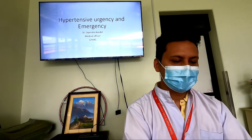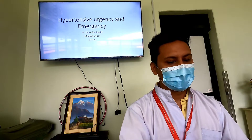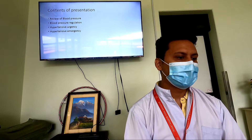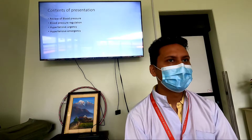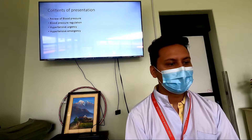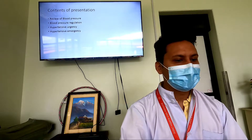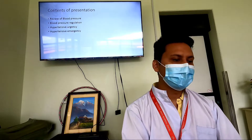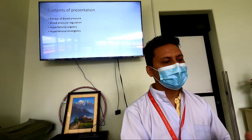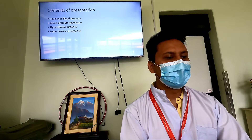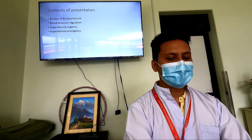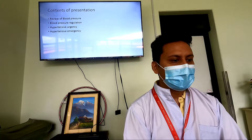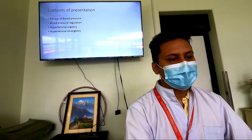Good morning everyone. Today our CPD topic is hypertensive urgency and emergency. The content of the presentation will briefly review blood pressure and blood pressure regulation, so that it will be easy for us to understand the pathophysiology and management. After the review of blood pressure regulation, we will go towards hypertensive urgency and emergency. Today we'll only discuss hypertensive urgency, and in the next CPD we'll discuss hypertensive emergency.